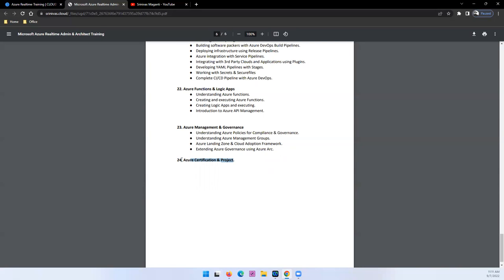So overall this program will take roughly 60 hours as I mentioned, starting from 19th September. I'll provide all these details in the video description. So please refer and utilize this time. And all the best. Thank you guys.